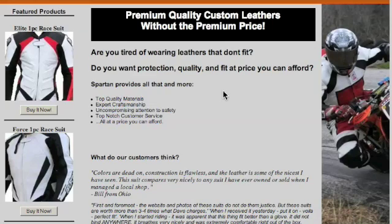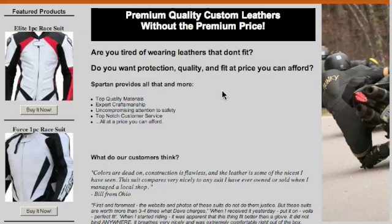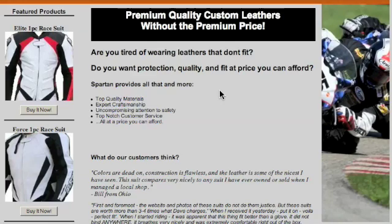Spartan Leathers — obviously as you can see — they sell motorcycle leathers. Now, the site's already got traffic, it's well cached in Google, but it's not performing.